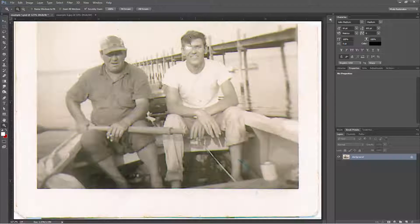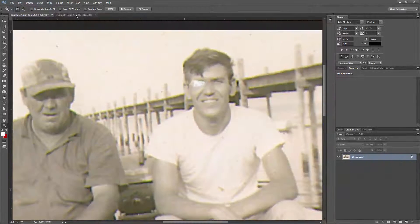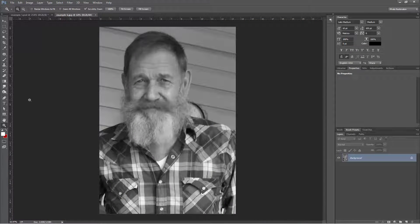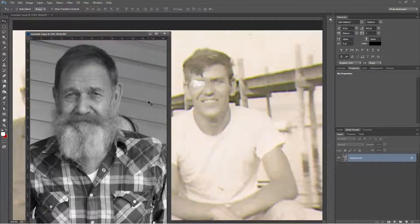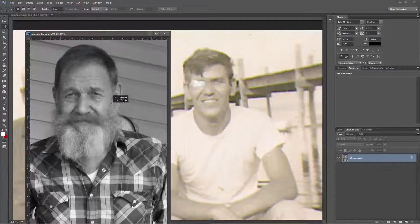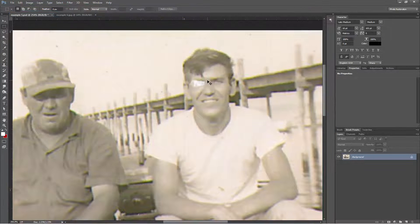Hi, this is Brian Birch with Digital Design House, and today I'm going to explain one of my most requested techniques. For some strange reason, many of my friends in the business don't really talk about it too much, but I know that they do it.